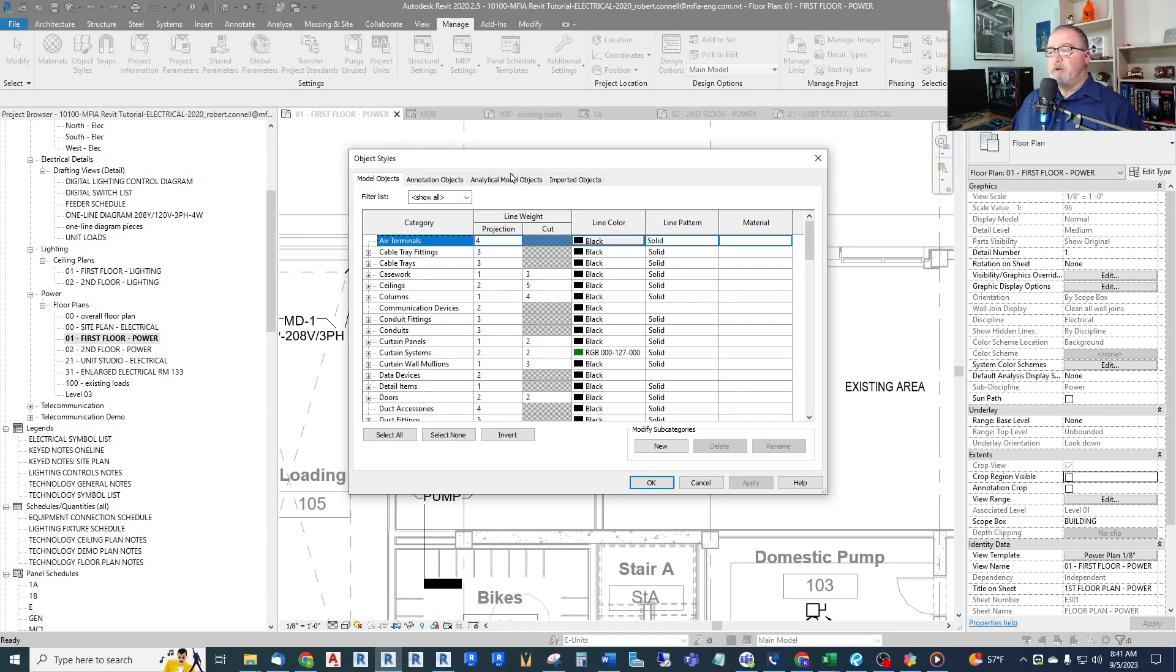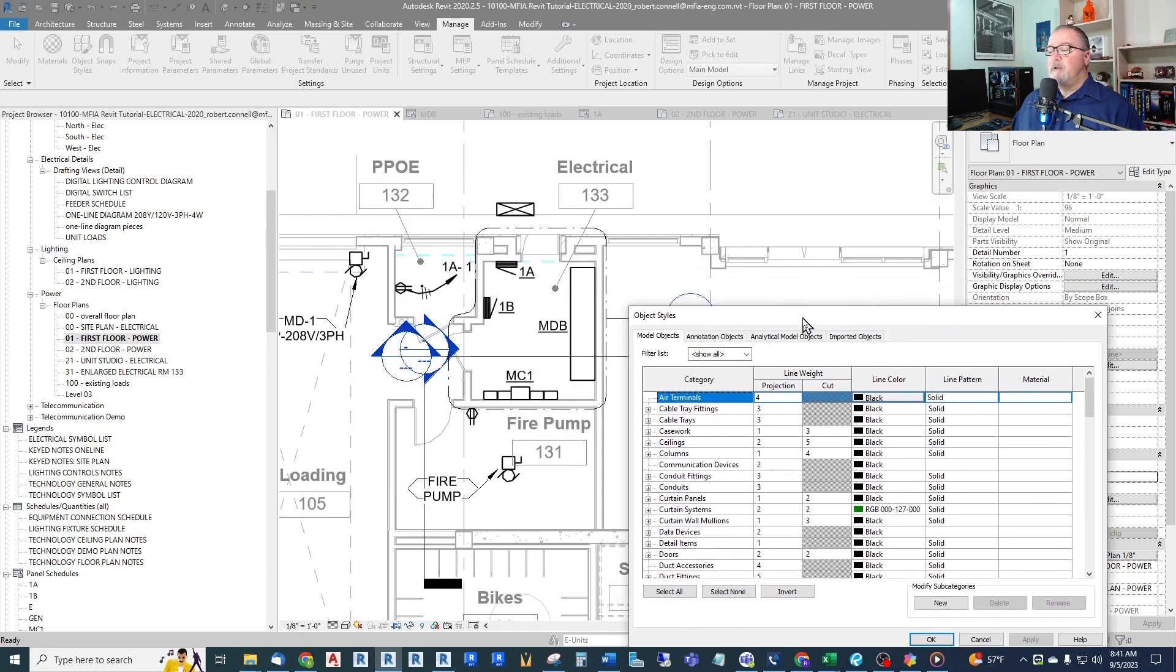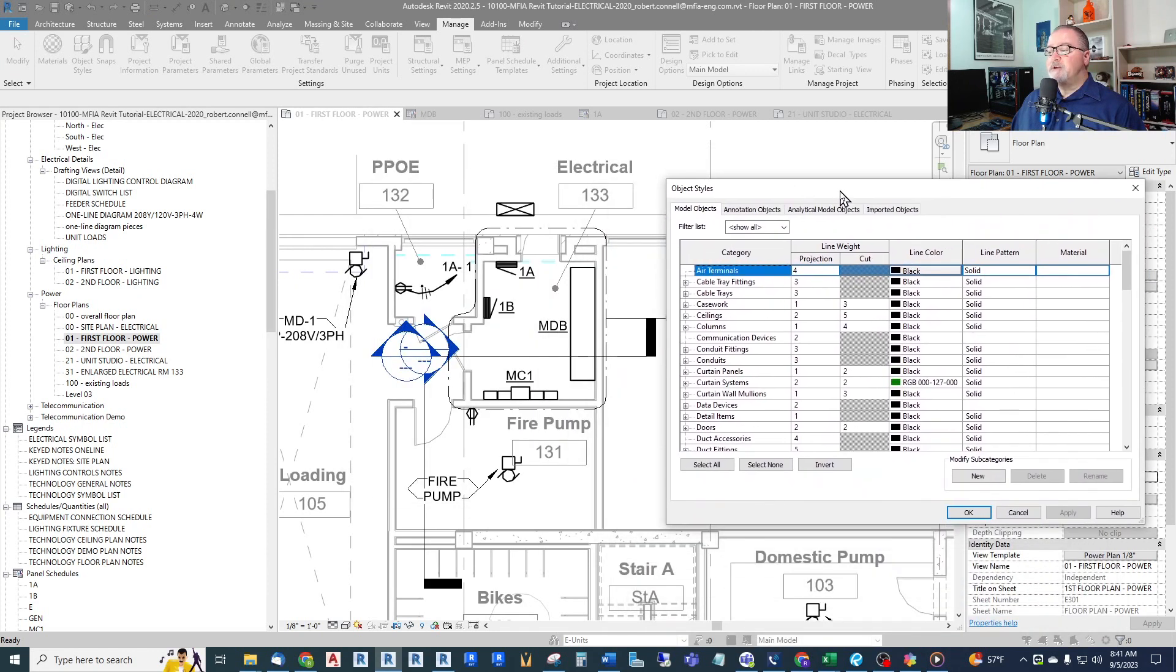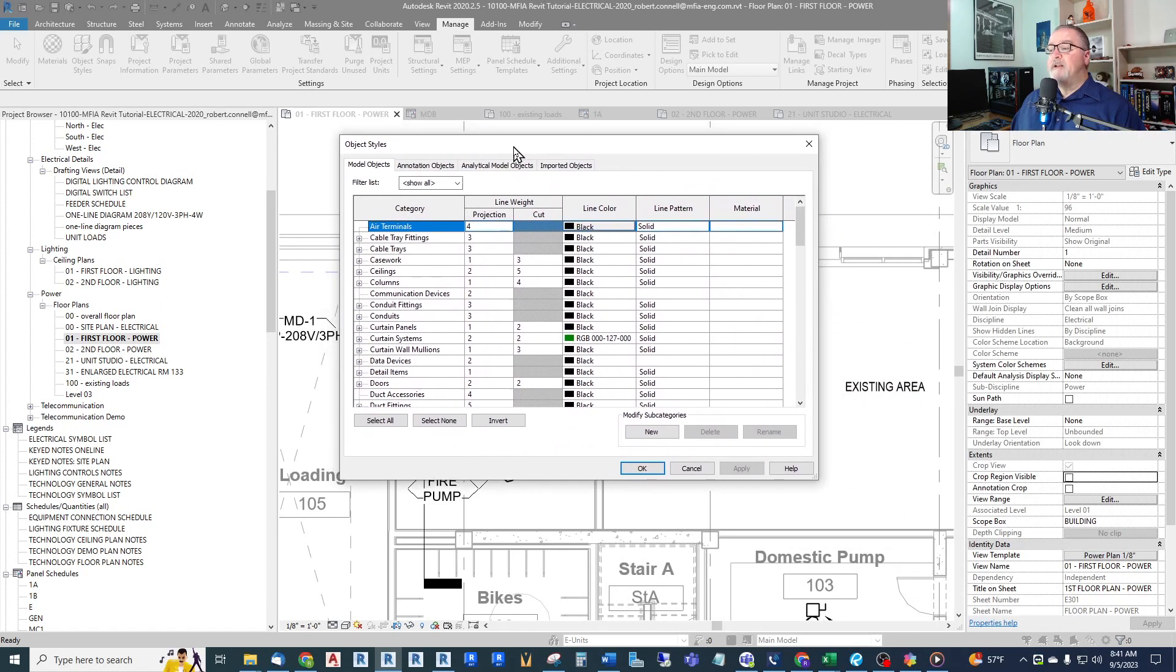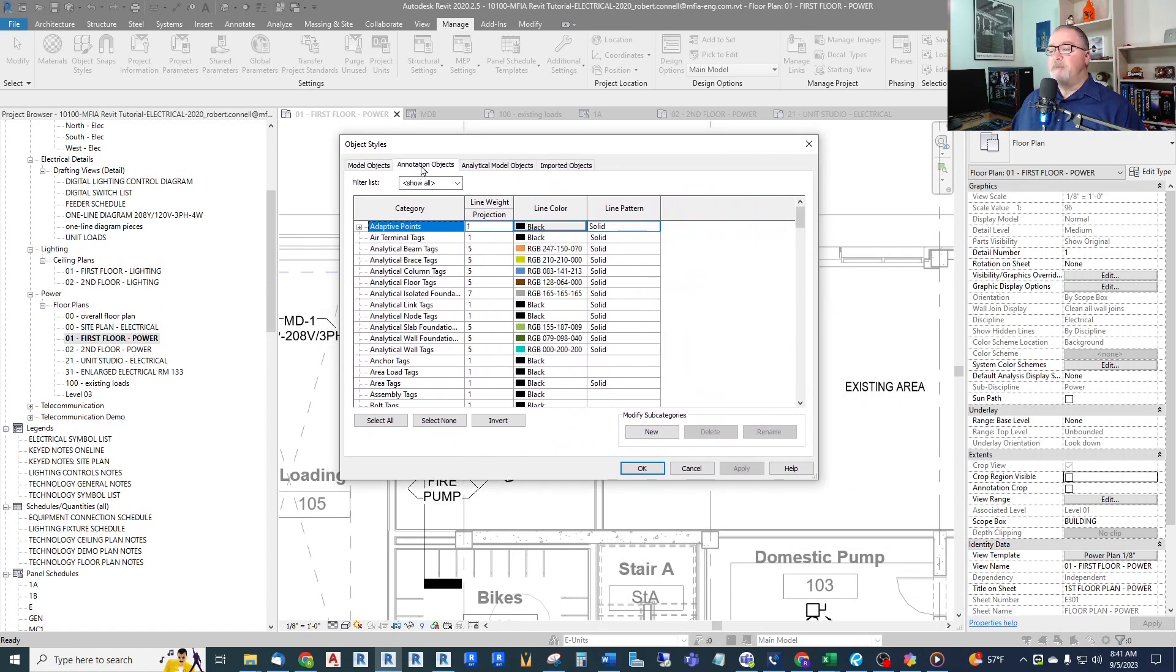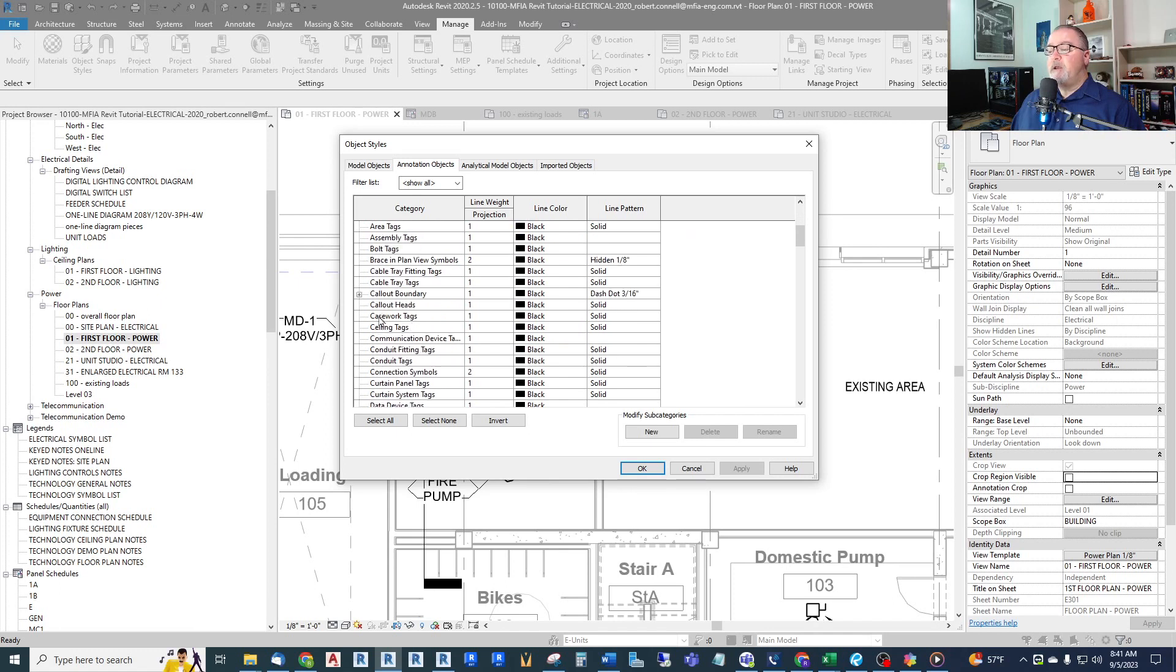Now the lines for this are called Callout Lines, and they're an annotation object. So let's go to Annotation and go down to the C's, and you will see Callout Heads and Callout Boundary. So these are both set to the minimum one. We want to make these stand out, so I would suggest going to something like four for both.